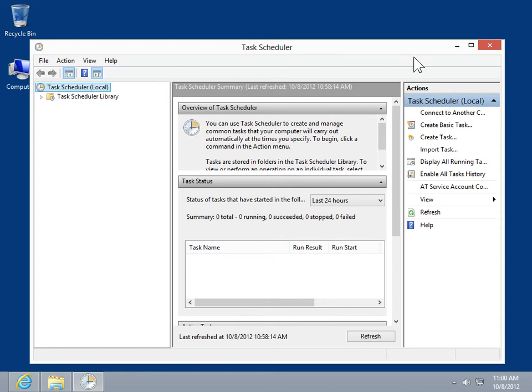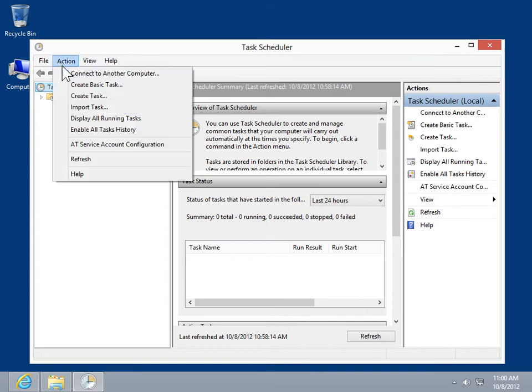Schedule a task based on the calendar. On the Action menu, click Create Basic Task.